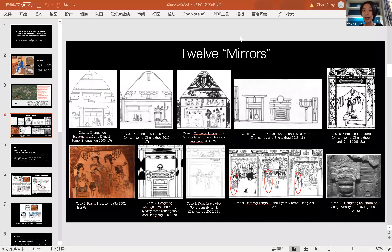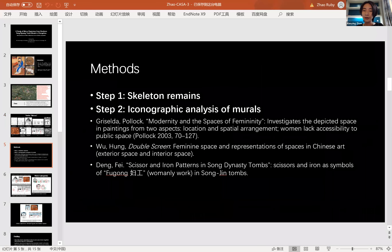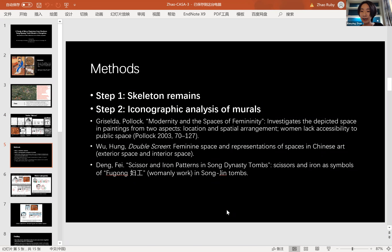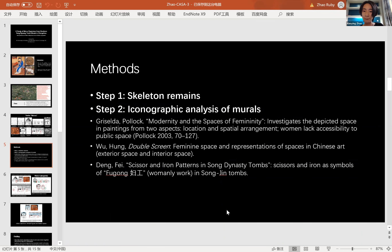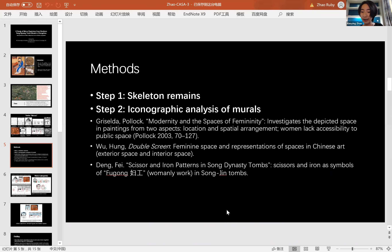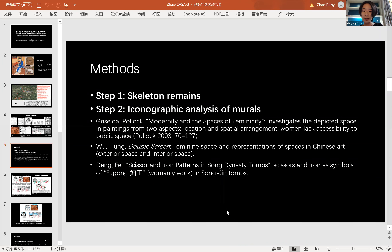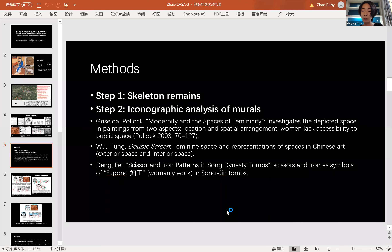We get 12 mirrors from these 10 tombs, and I will show how I analyze them in the following pages. For the analysis, I first regard each tomb as a whole entity and consider whether there is a relationship between the gender of the tomb occupants and the mirror depictions. I tried to find information about the skeleton remains, but unfortunately most of the tomb occupants' sex has not been identified.